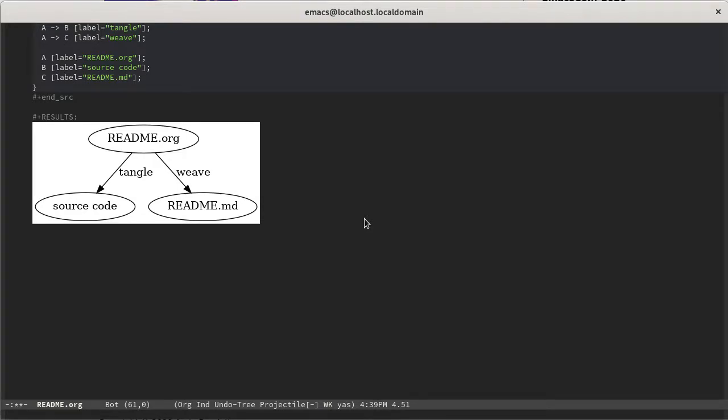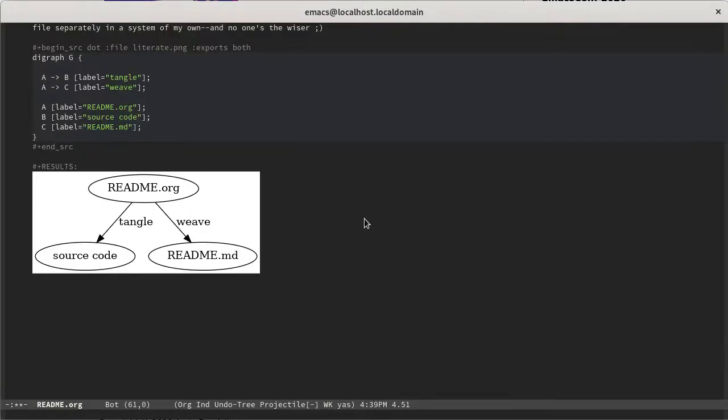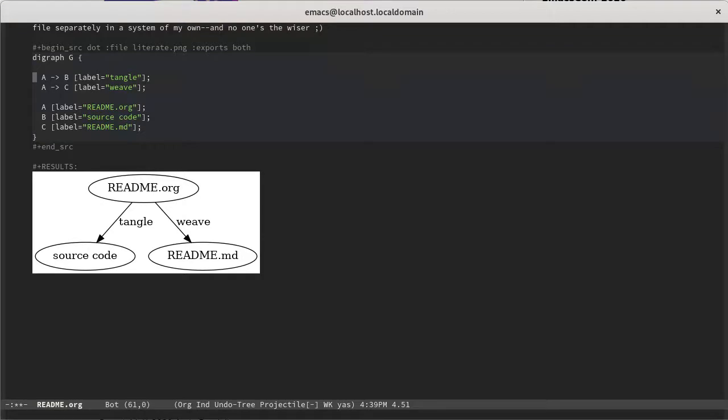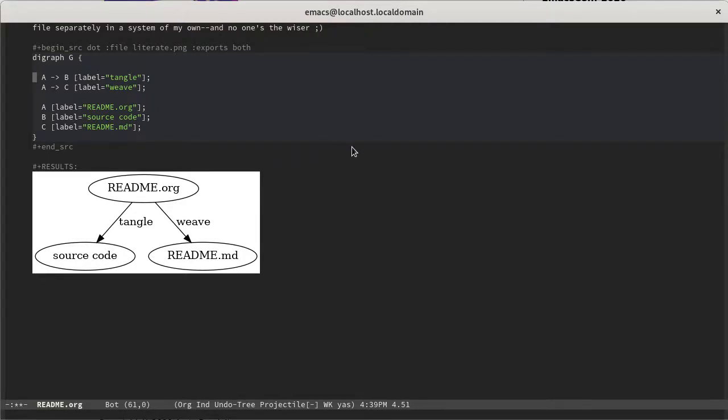You can run these code snippets in place and get the results to show up inside of your file, which is a really powerful paradigm. But most importantly, for my purposes here, org mode provides you the ability to do literate programming. So take a quick look at this diagram that I generated here, and it gives you a quick overview of what I mean by literate programming and how I'm using it.